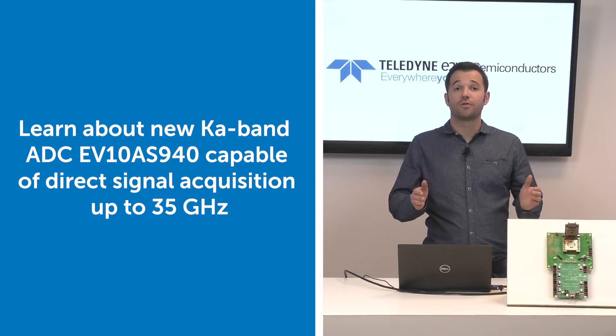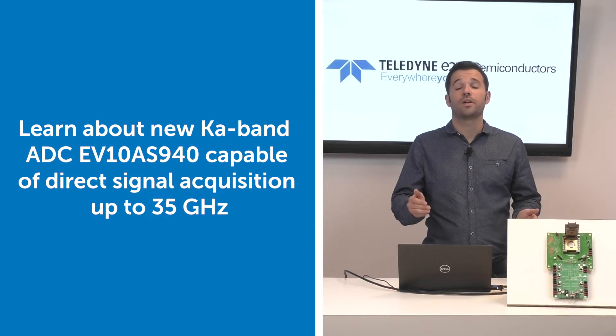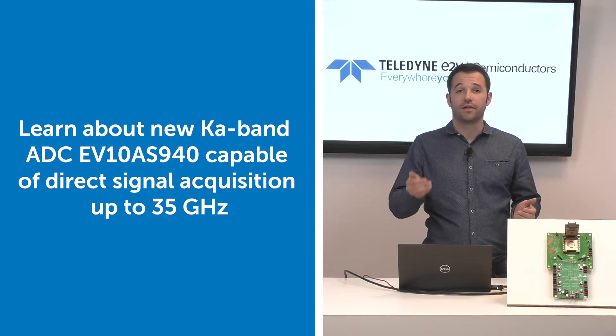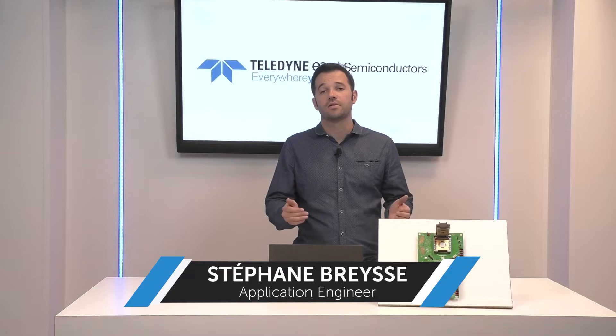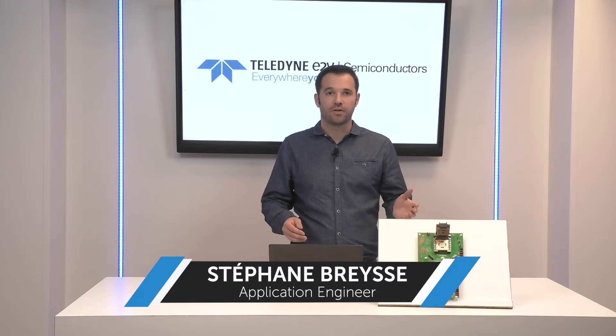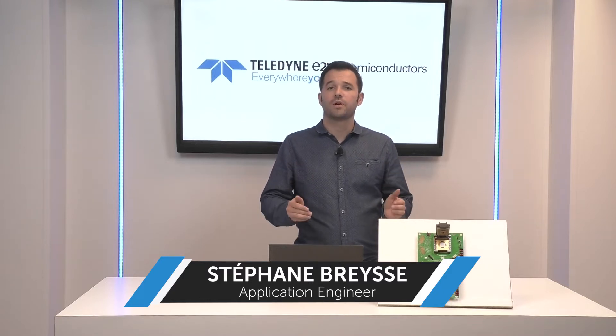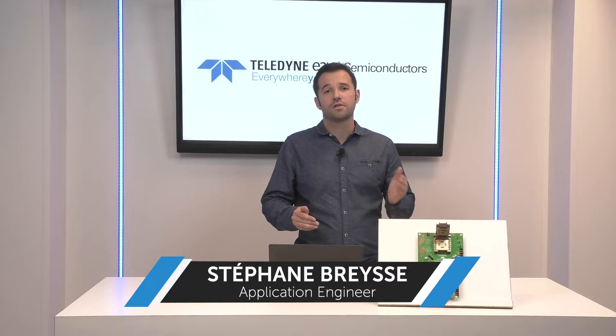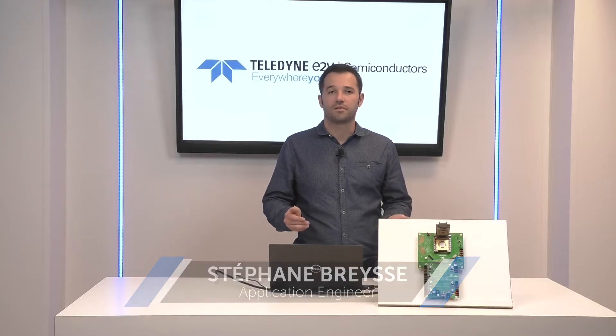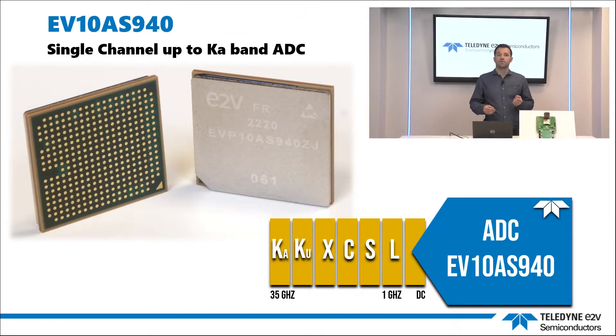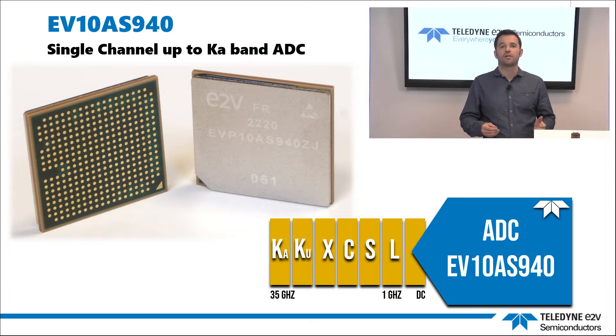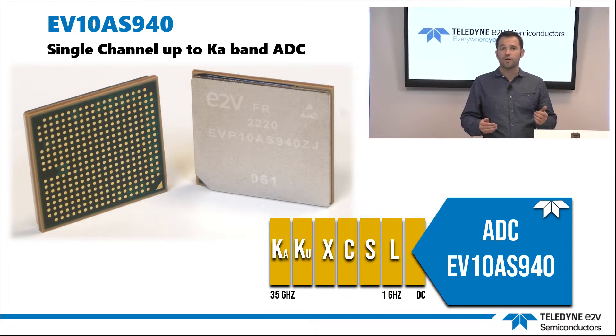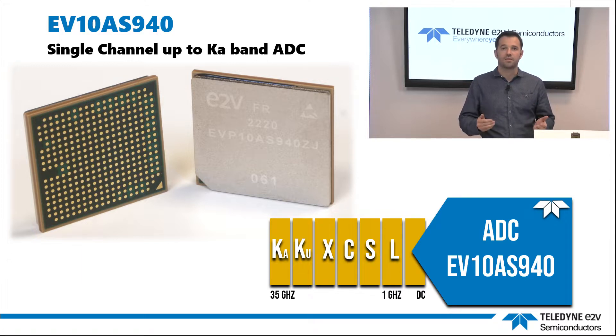We are proud to demonstrate our new Ka-band capable and low-power microwave ADC EV10AS940 that will drastically reduce future broadband acquisition system design complexity. Before starting the demonstration, let's quickly detail its main benefits and why you must select this 10-bit ADC in your future designs.